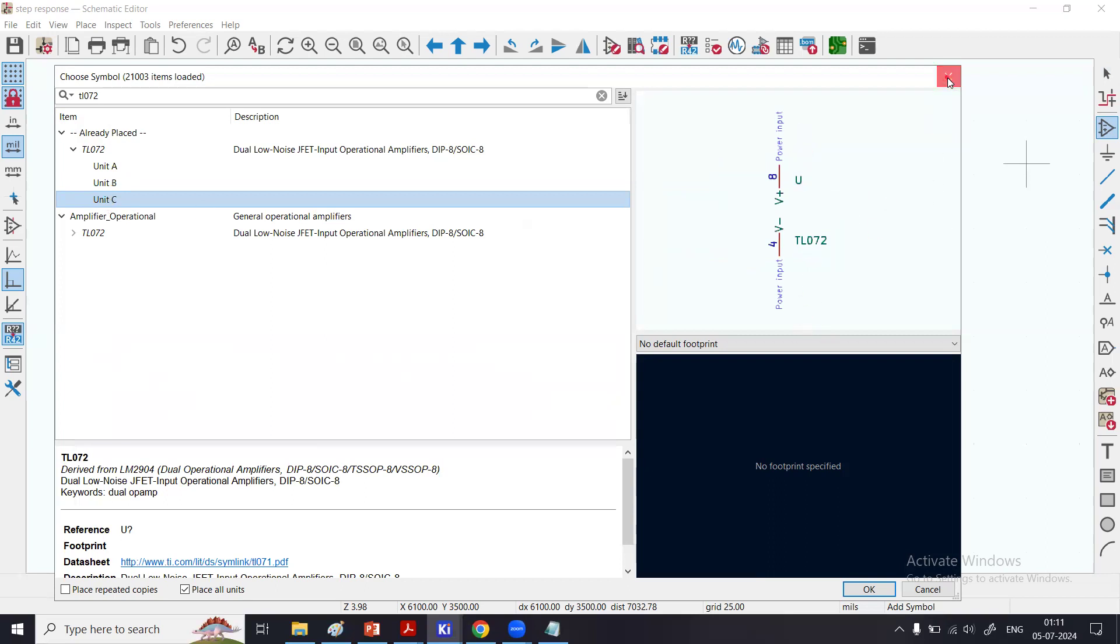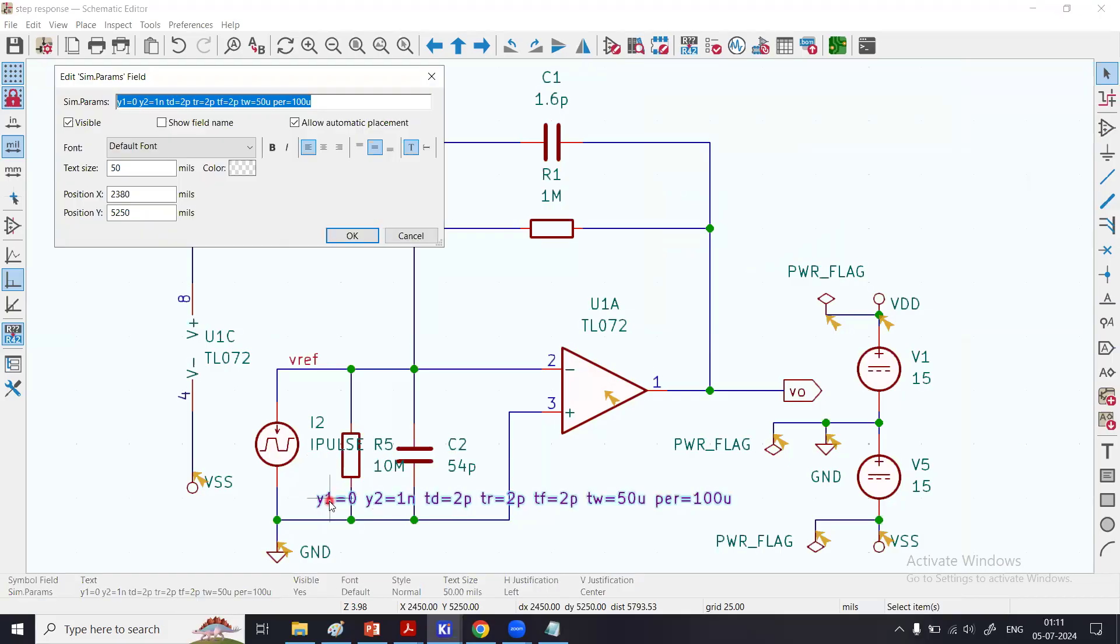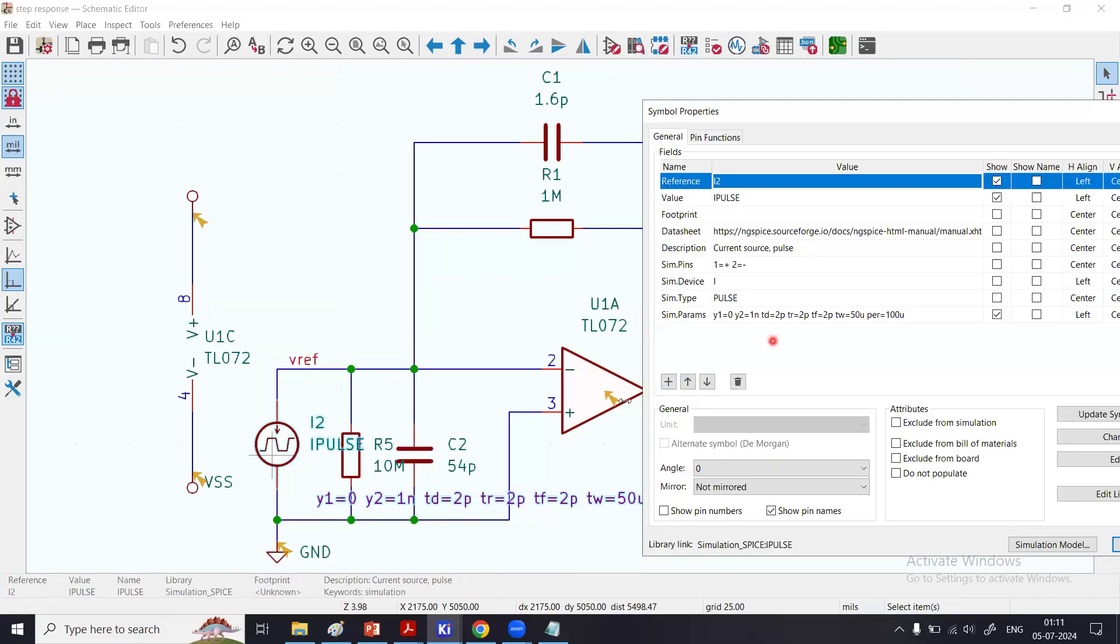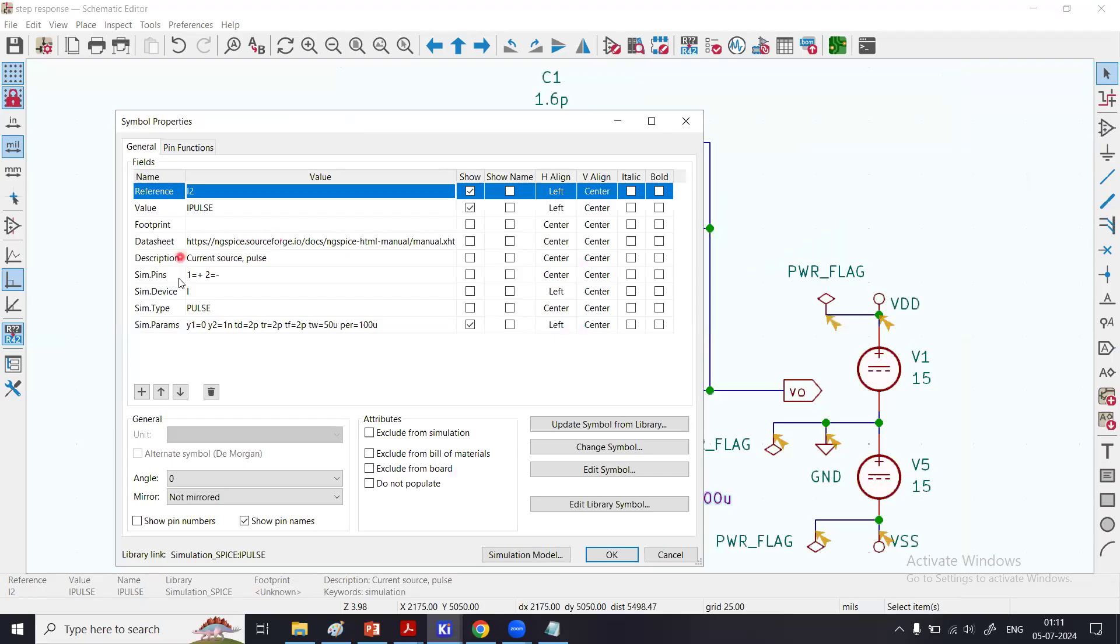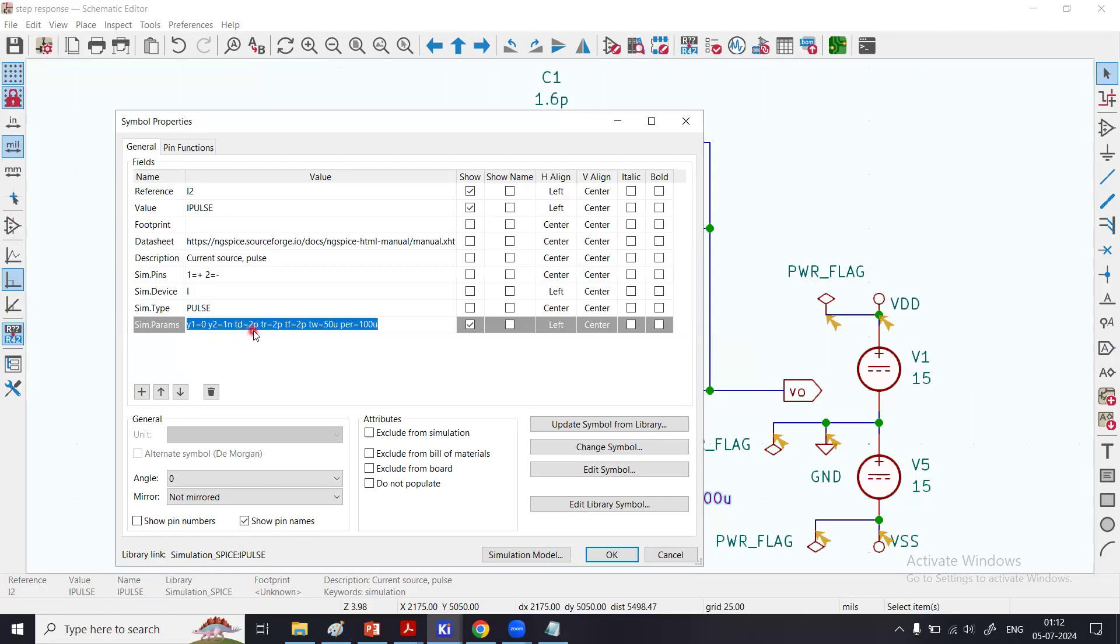We have used only two parts: U1A and U1C. Then you need to specify the parameters for the input current source. You click here, or simply double-click the current source. Here you can change those parameters. Y1 is the initial current, not voltage, because it's a current source. Y2 is the final current value, so it's from zero to 1 nanoampere. Then delay time of 2 picoseconds.